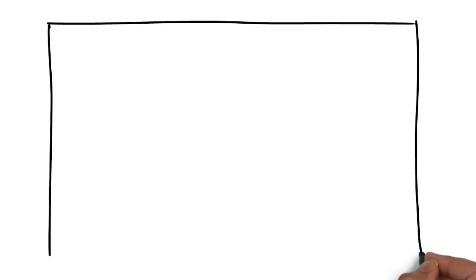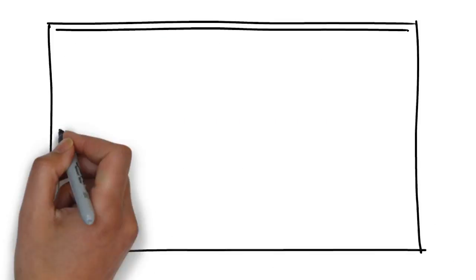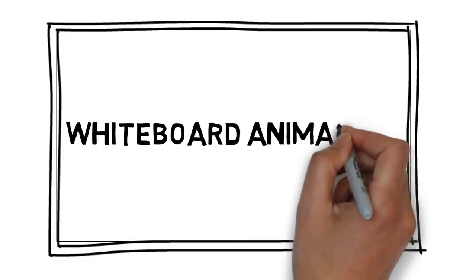We have a solution for you. We would love to provide you with an affordable, high-quality video created through a process called whiteboard animation.